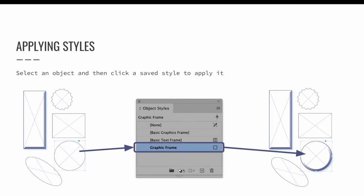Applying a style is as simple as selecting an object, or a paragraph, or a character, or a table, or a cell, and then clicking a style via the appropriate styles panel.